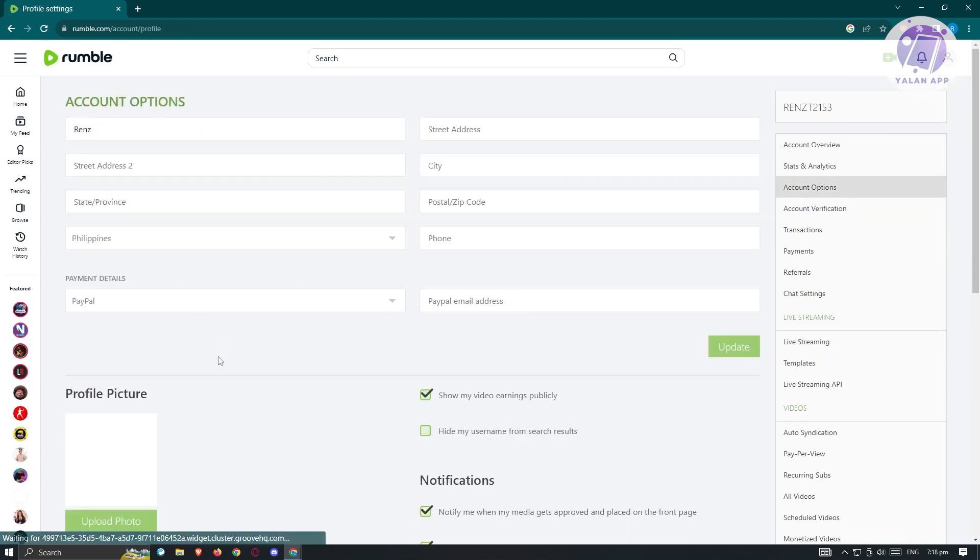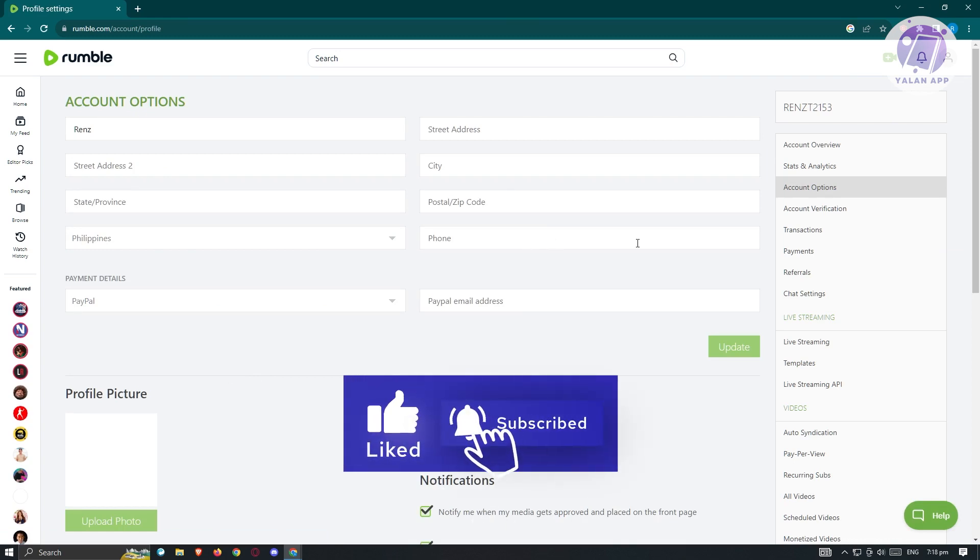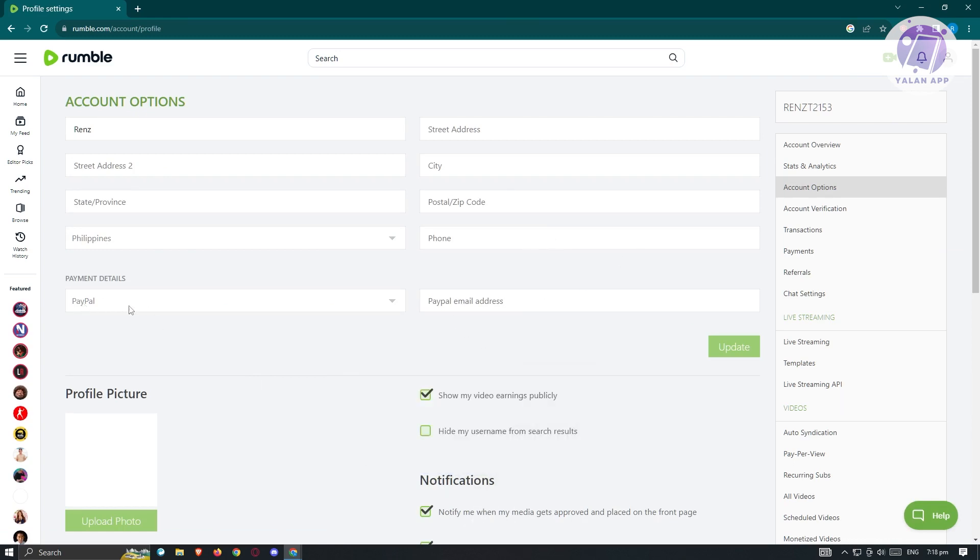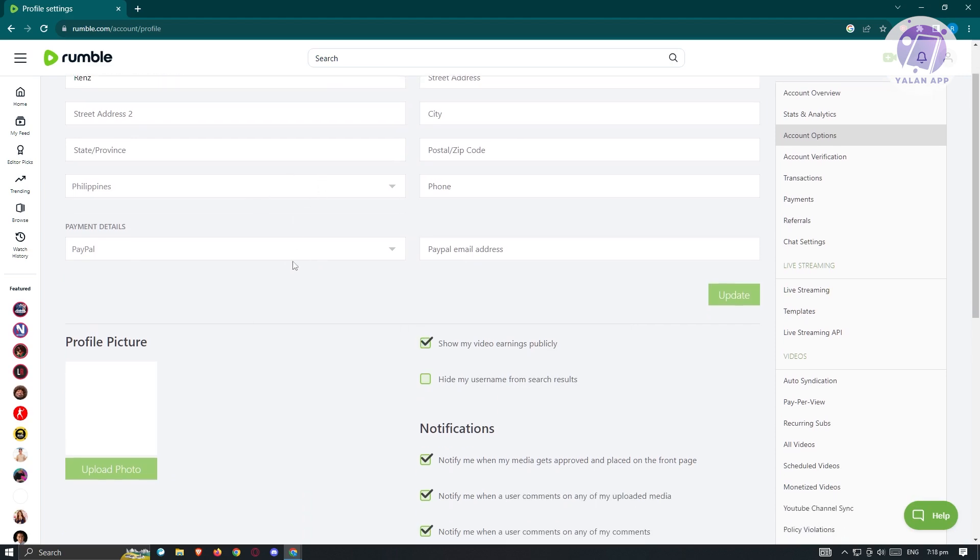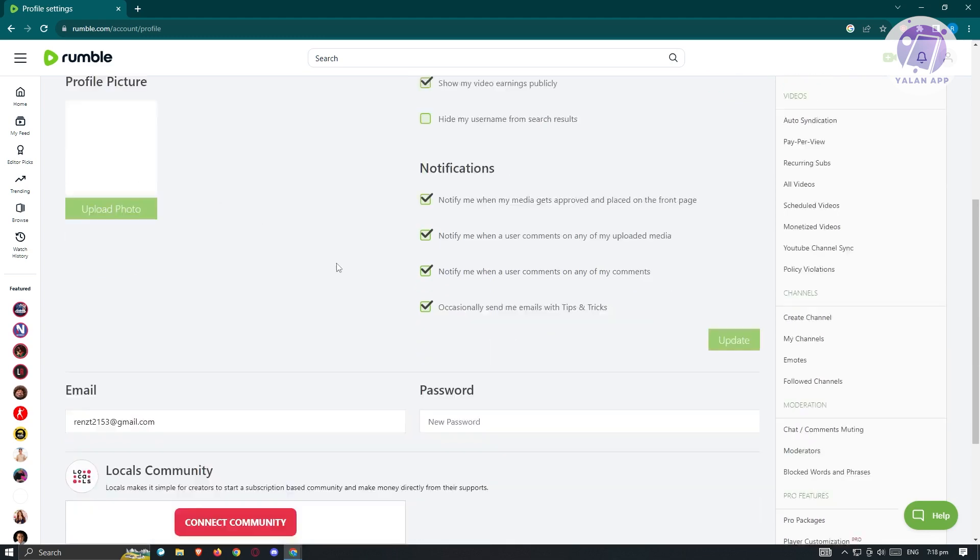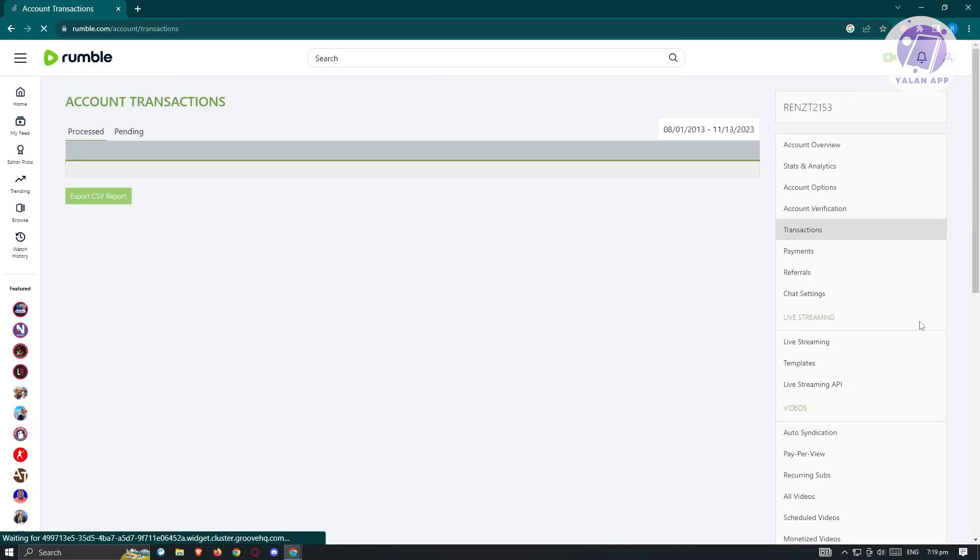You'll be able to see all the details about yourself. That includes your address, the postal code, the PayPal email address, or the payment details here. It's recommended that you add your PayPal details here for you to receive your payment. We also have the profile picture, the email, and local community itself.